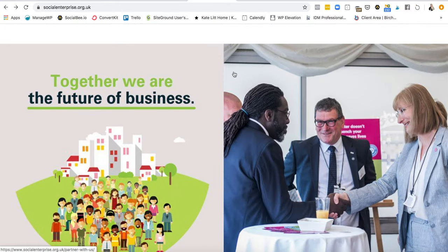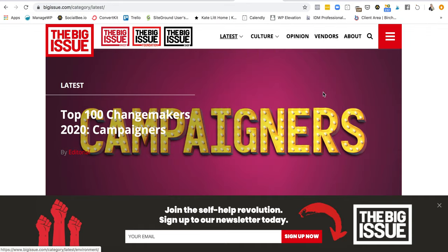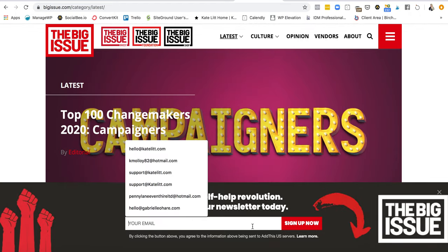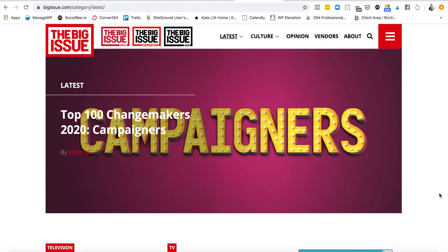The second site we're going to look at is The Big Issue. When I first went on this website there was a huge pop-up with the same sentiment as the bar at the bottom: 'Join the self-help revolution — sign up to our newsletter today.' Absolutely brilliant to have that there. You can see email addresses coming up, and it's encouraging people to sign up straight away, which is great. And you can dismiss it.